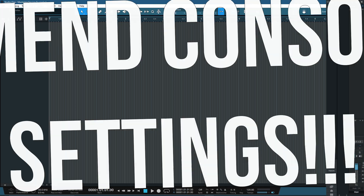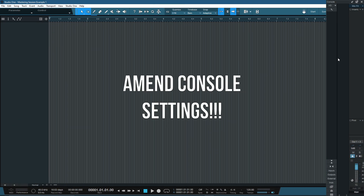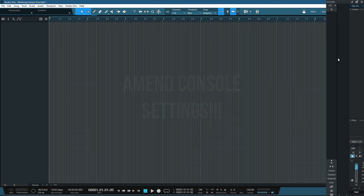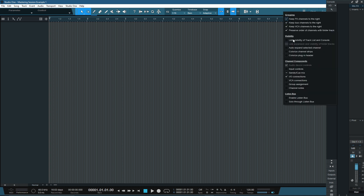Step number four: go into the console settings and untick the box labeled 'link visibility of track list and console'. Do that by clicking the wrench icon in the mixer, and you can see here under visibility 'link visibility of track list and console' — make sure that is unticked. I'll show you why in a second.